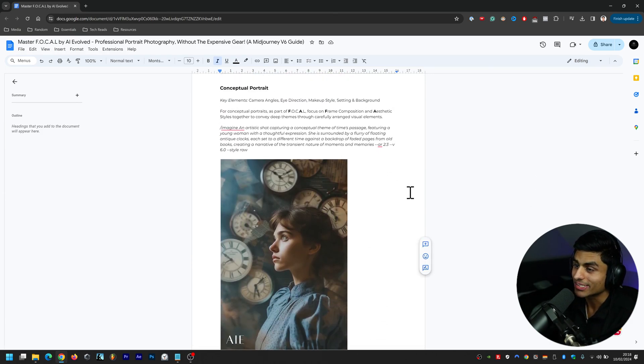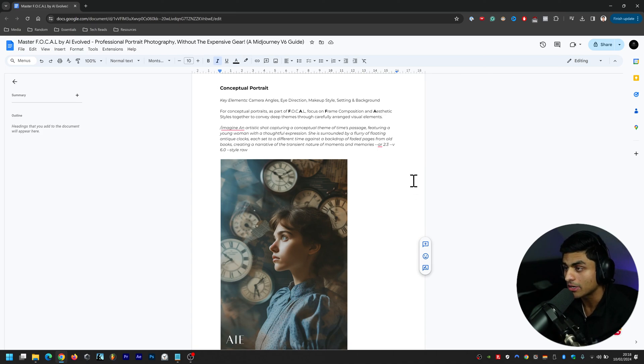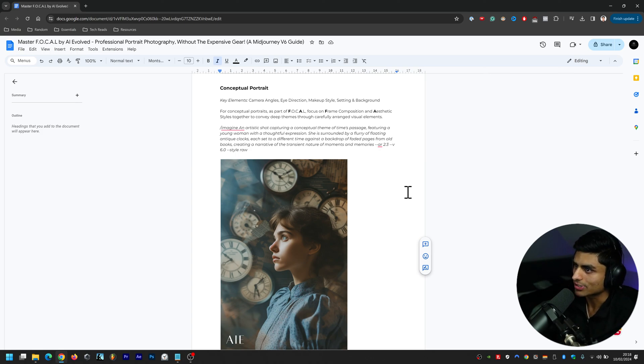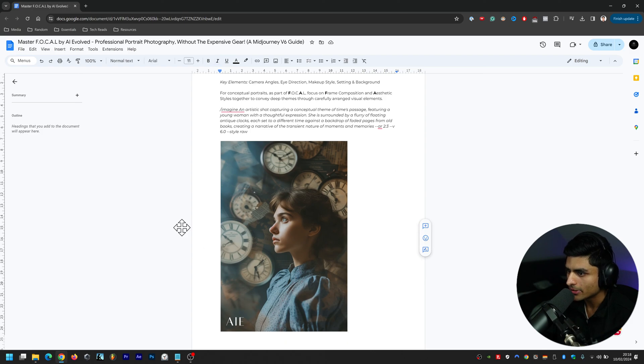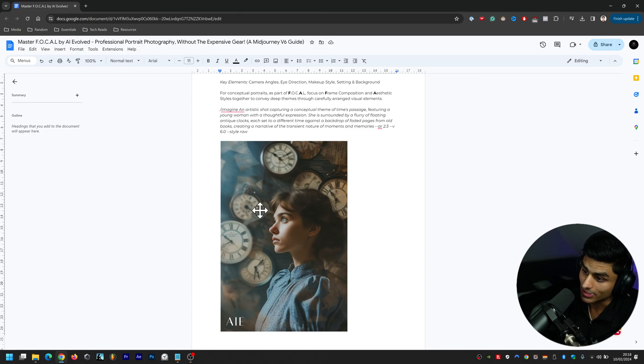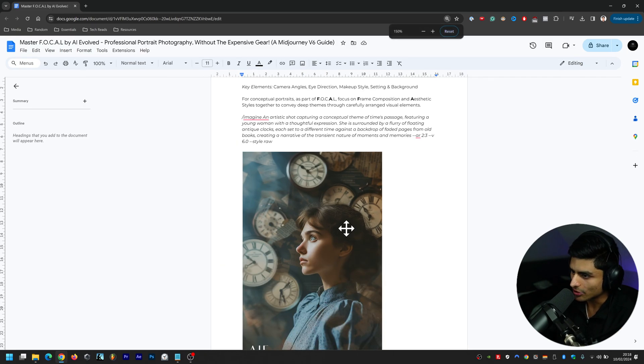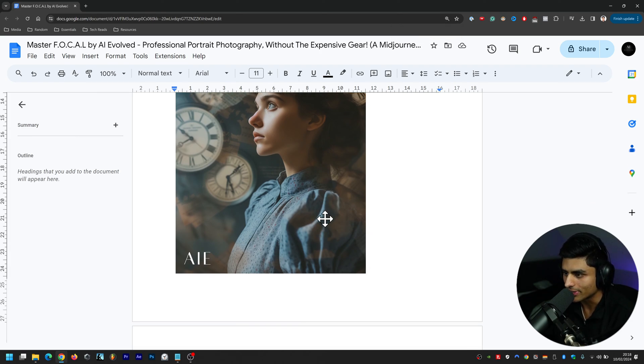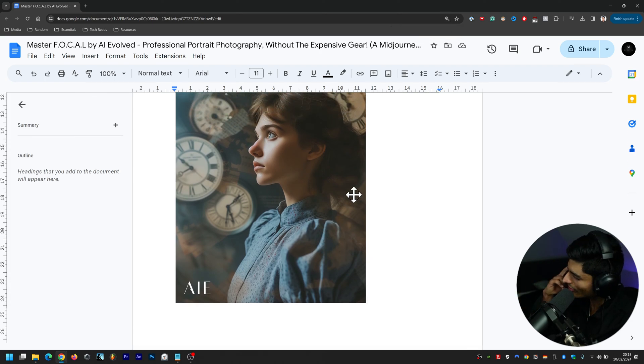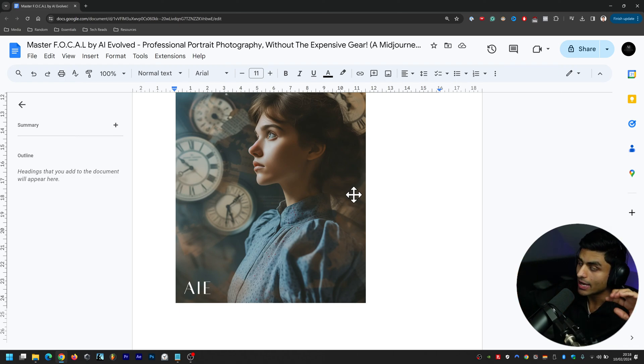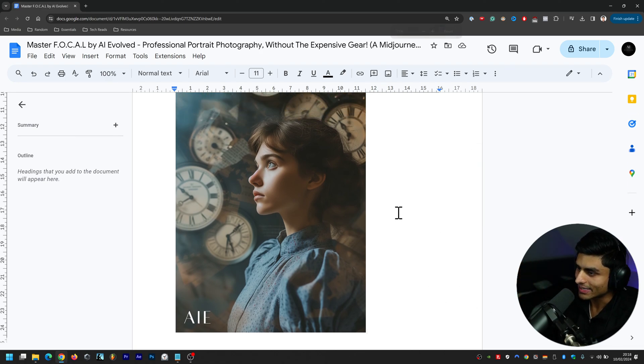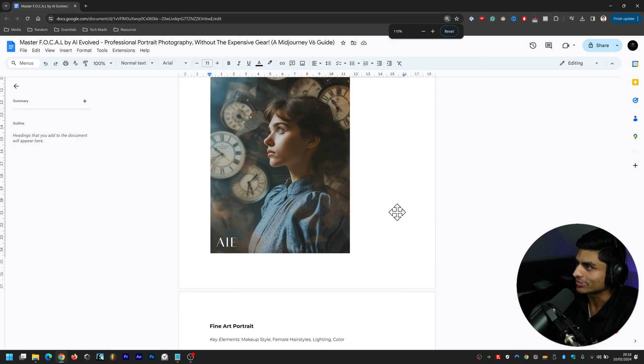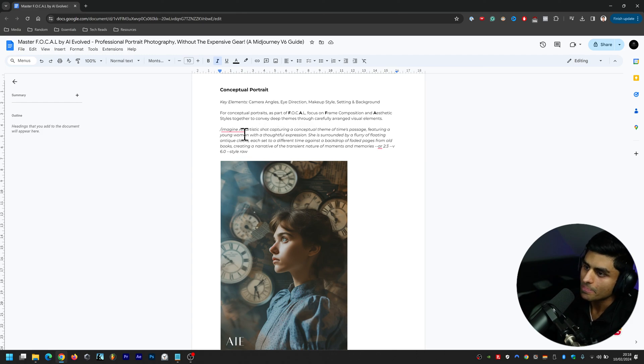Now the next one is a Conceptual Portrait. Key elements here are camera angles, eye direction, makeup style, setting and background. For conceptual portraits as part of FOCAL, focus on frame composition and aesthetic styles together to convey deep themes through carefully arranged visual elements. There's a lot to this image - there's of course the clocks in all their different positions, there's the pages as well in the background, and if you look closely it's actually faded into her clothing as well. I've forgotten the name of that technique where you blend two subjects or you blend a landscape and a subject in one image - it's escaped my mind, but that's a technique in photography that I can't remember off the top of my head.